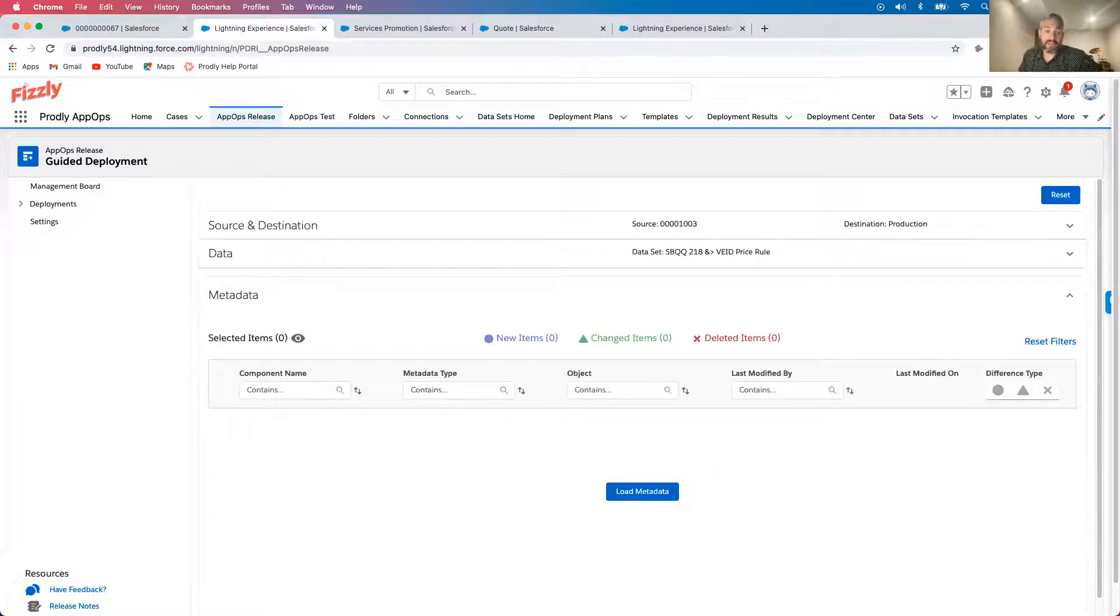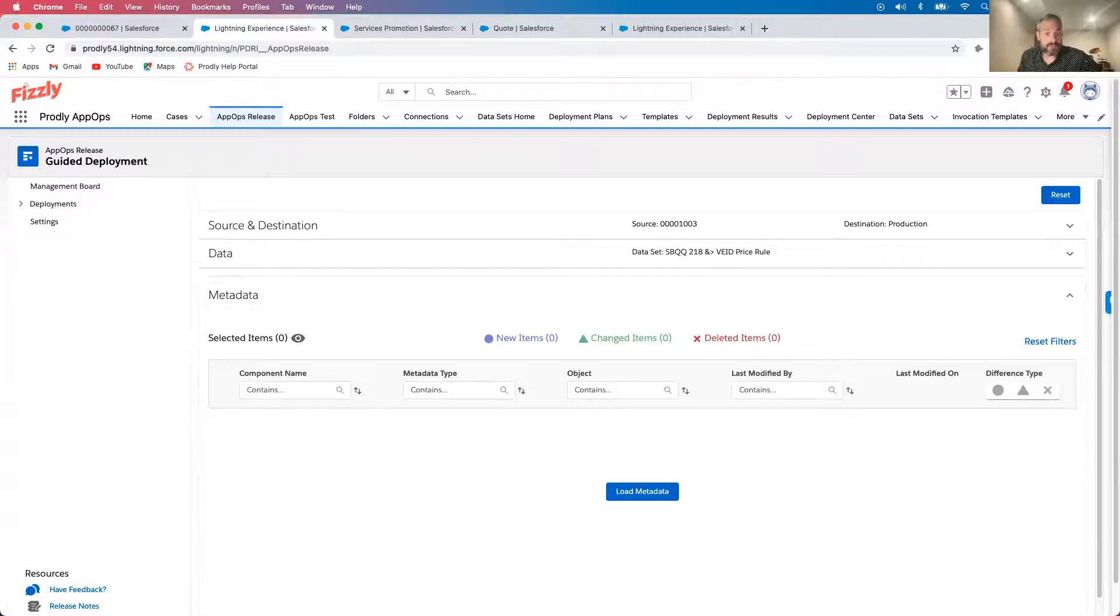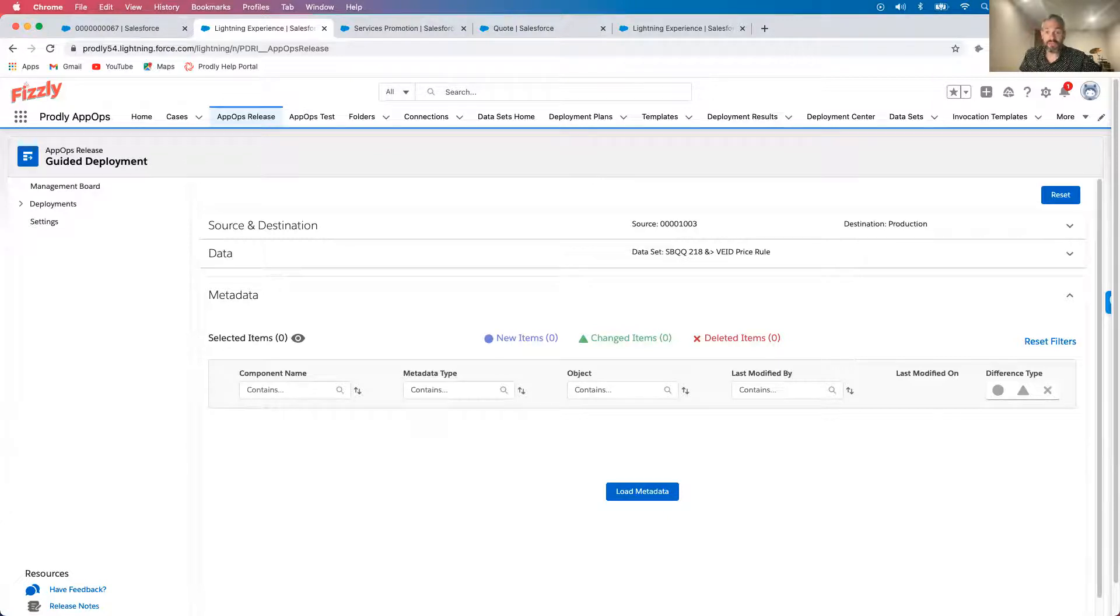As for my metadata changes, I'll click load metadata, which will retrieve the metadata in each org and compare the orgs to tell me what's new, changed or deleted.